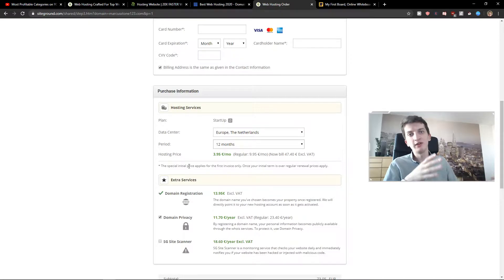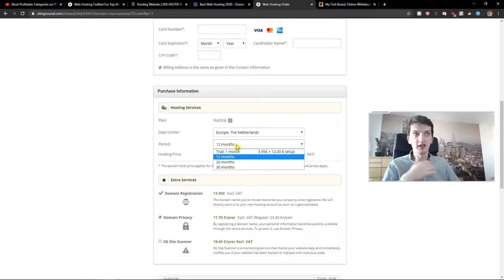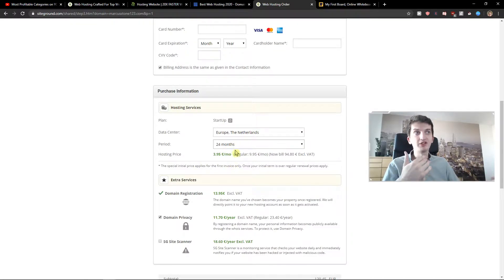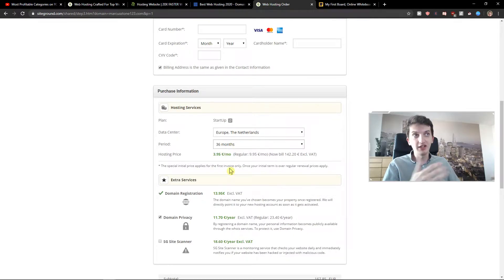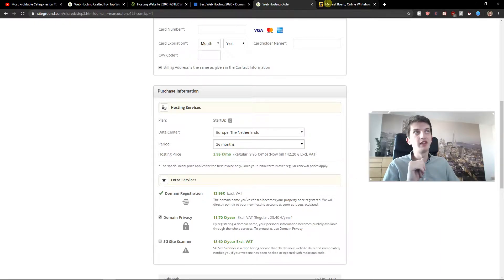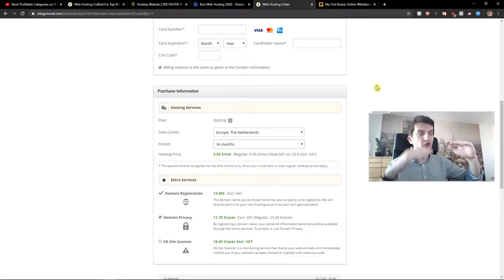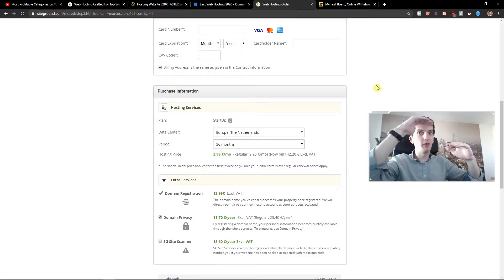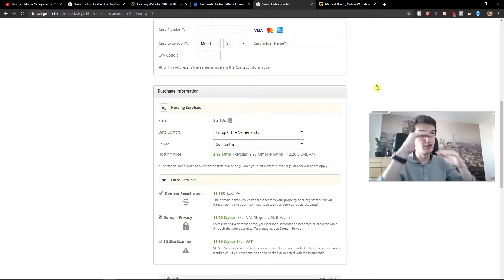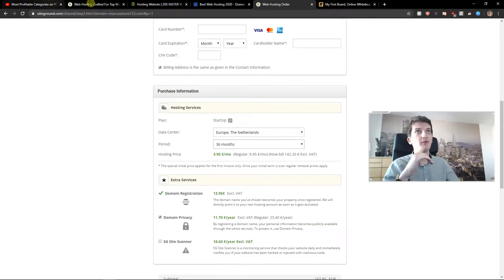That's why I always recommend when you're going to choose a period, choose 24 months or 36 months. That's just my personal recommendation. So this is the one thing I don't like, but with the price you got really high quality and that's good.